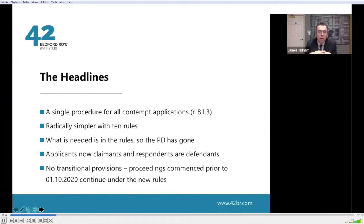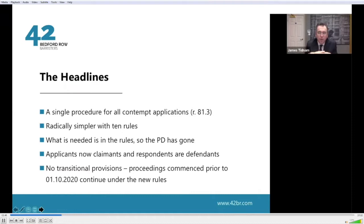To start with, the language will be simpler and more streamlined. For example, we don't use the phrase 'applicants' now — it's claimants in the normal way, and respondents are defendants. Interestingly, there are no transitional provisions. As of the 1st of October, the rules came in and they apply to all applications, including applications which had been issued before the 1st of October. So if you have one of those, you may be somewhat puzzled as to how these new rules apply.